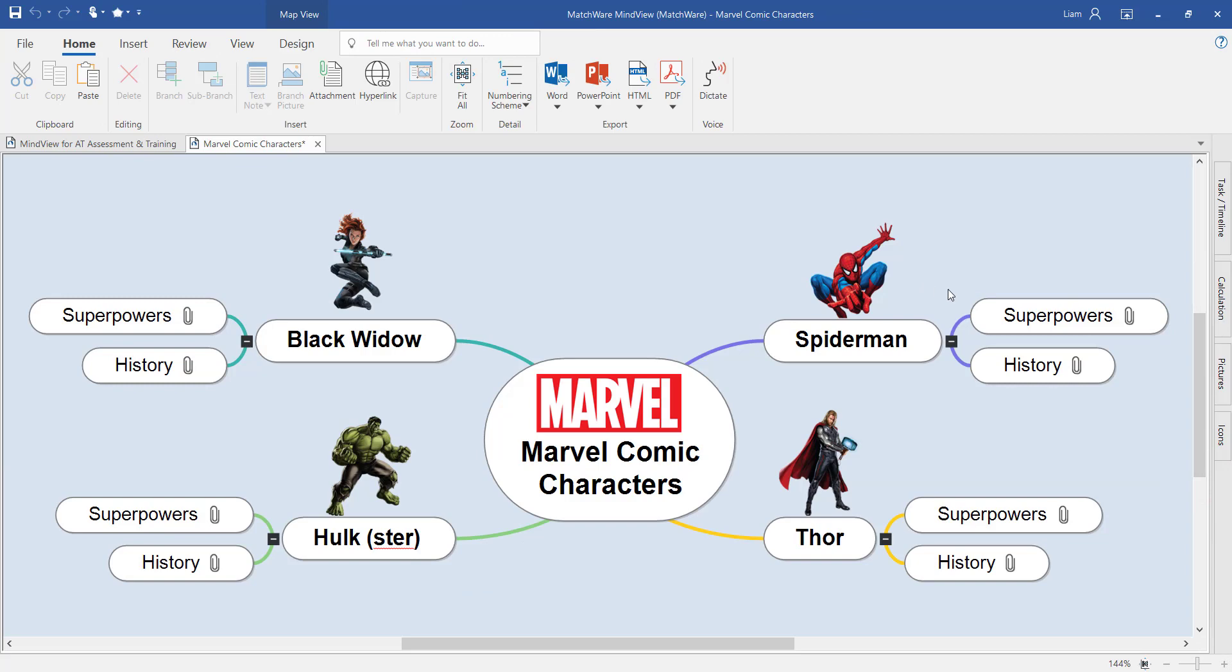The magic of MindView is the ability to convert your mind map and all of your ideas into any office document at a click of a button.